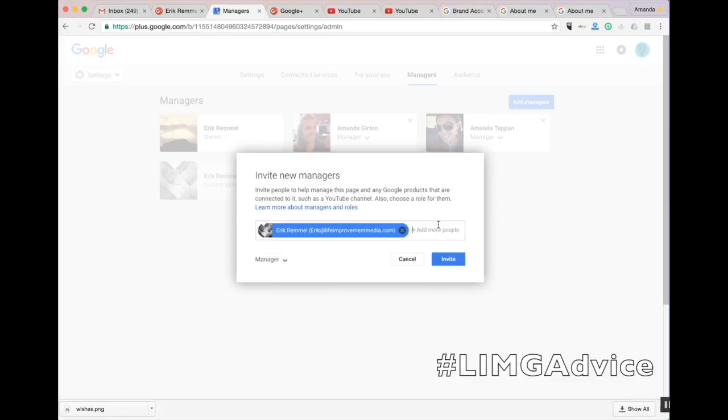By typing their email address and selecting Invite, they will receive an email granting them access to the page.